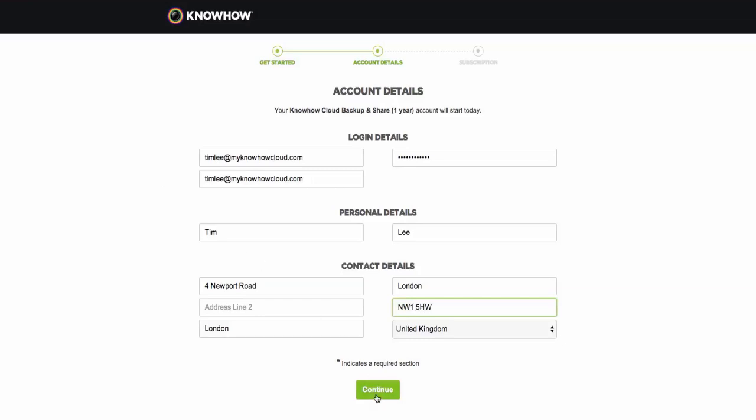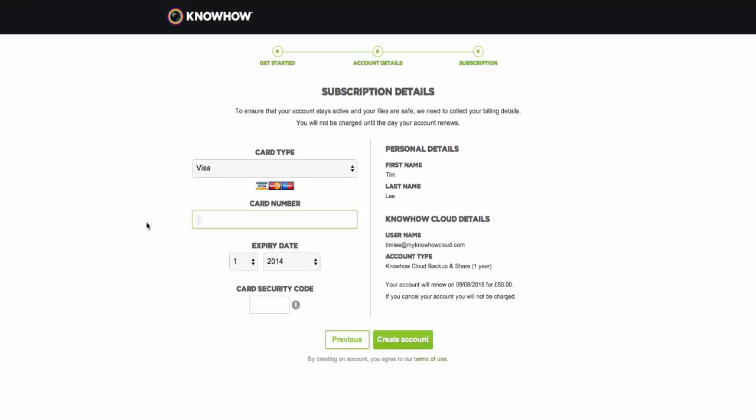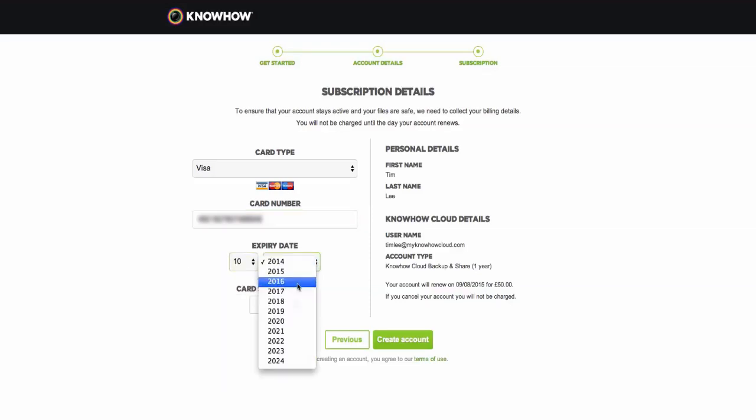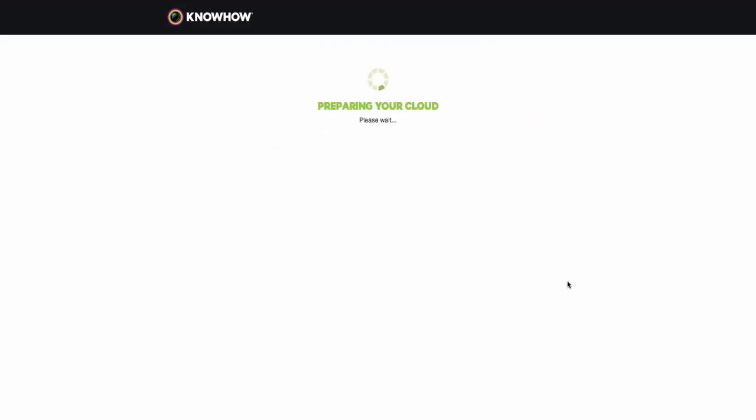And click on the Continue button. To make sure that your backups remain safe after your first subscription finishes, we ask users for their credit card details on the final step of the process. You will not be charged until your renewal date and you can cancel your account at any point. Once you have entered your card details, please click on the Create Account button.